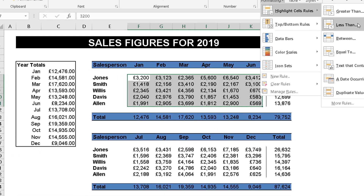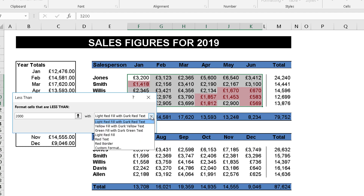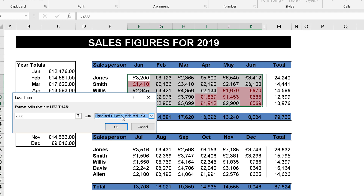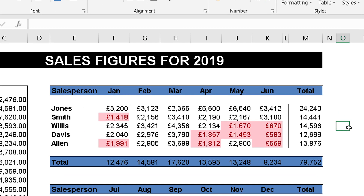When you click on Less Than, a little box pops up asking two things: what value, and what color. For us, we want to monitor anything less than two thousand pounds, so we enter 2000. Microsoft have already filled in a light red fill as the default color, but you can choose another color from the list or go to Custom Format to open the Format Cells dialog. I'll leave it on the default and click OK.